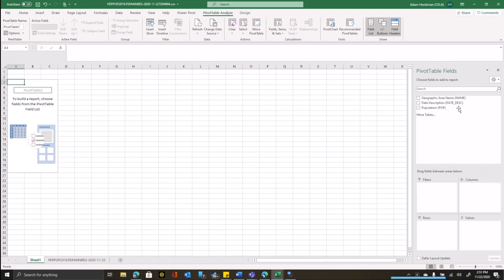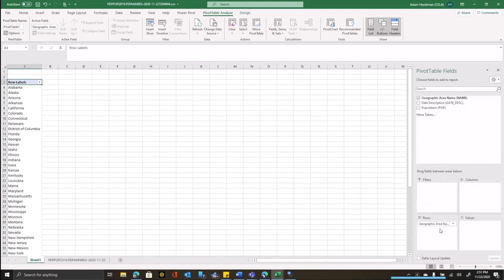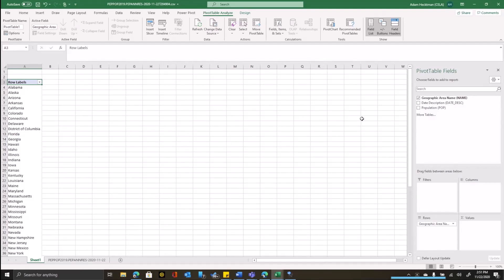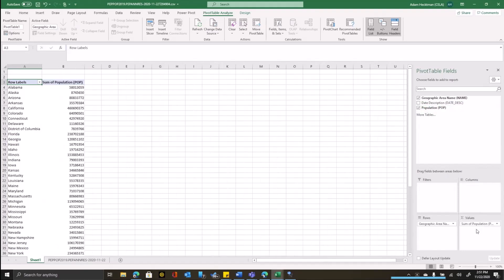So since we want our rows to be the geography in this case, I'll take the geography area name and drag that to rows. And when I do that, you can see on the left, it's starting to build out my pivot table for me. And since I want to see the population estimate as my values, I'll drag population as values. Again, I can see that the pivot table is starting to get built here.